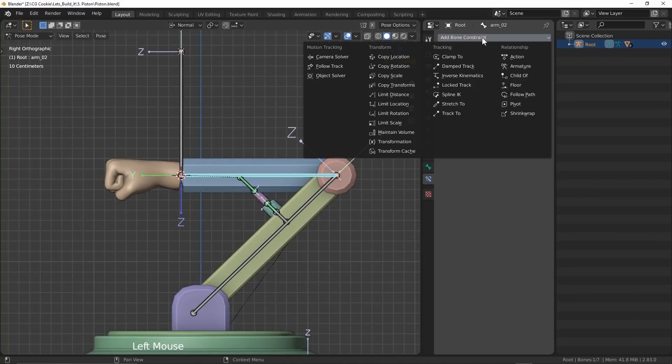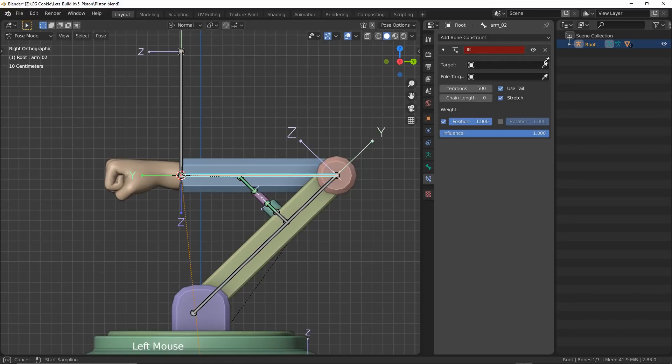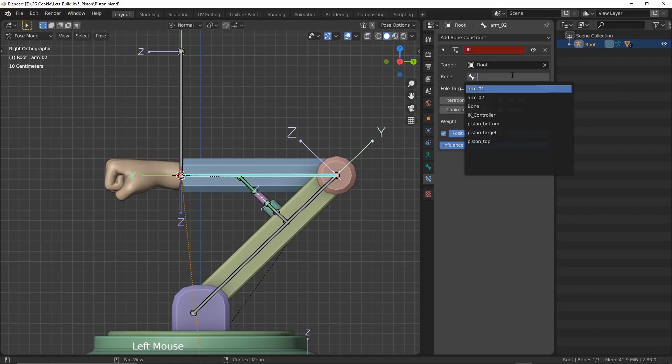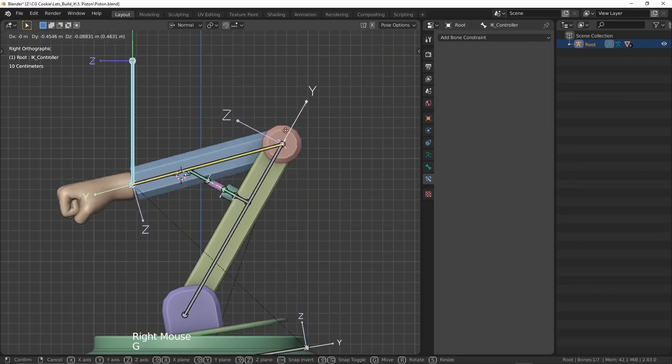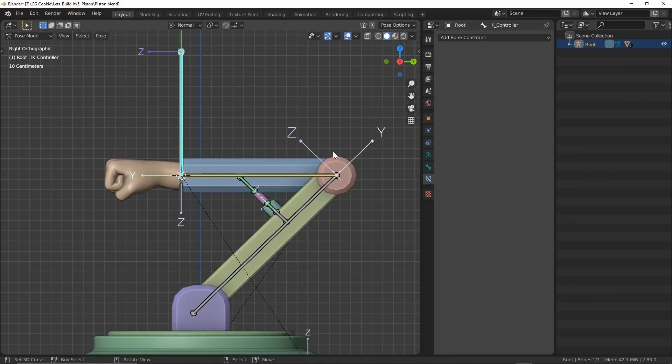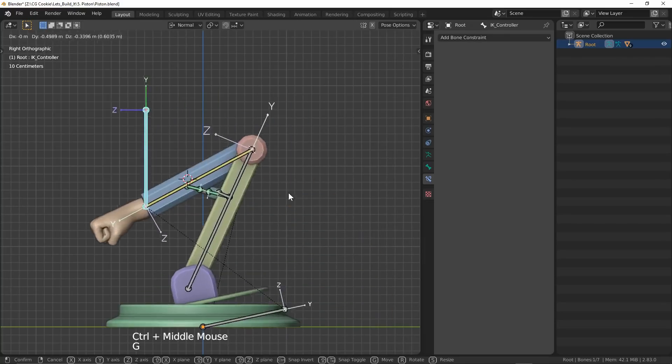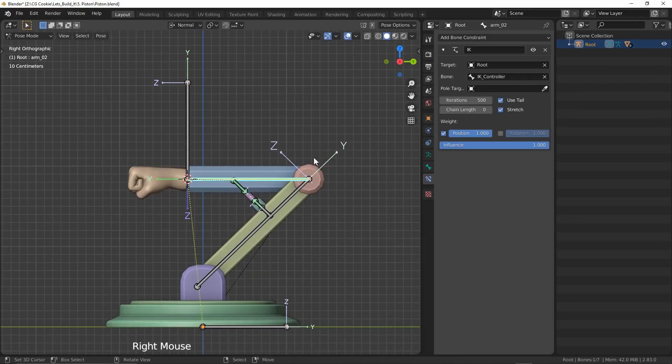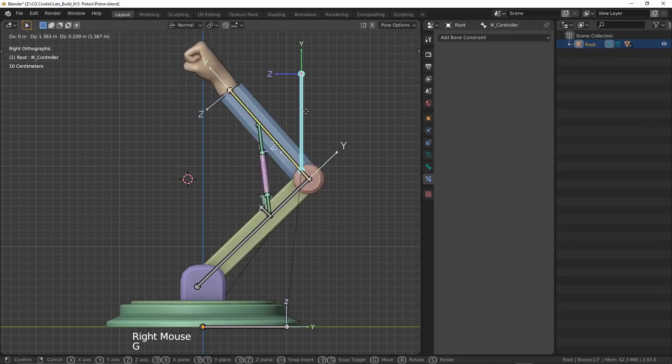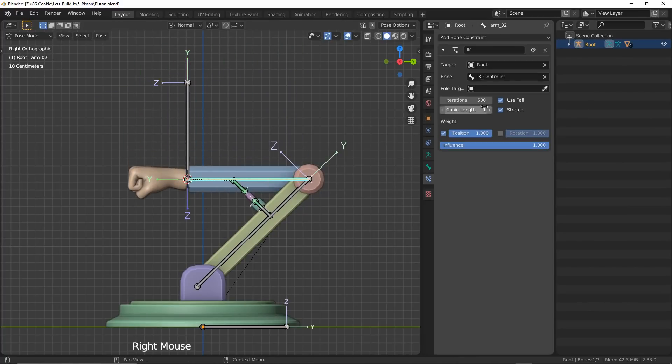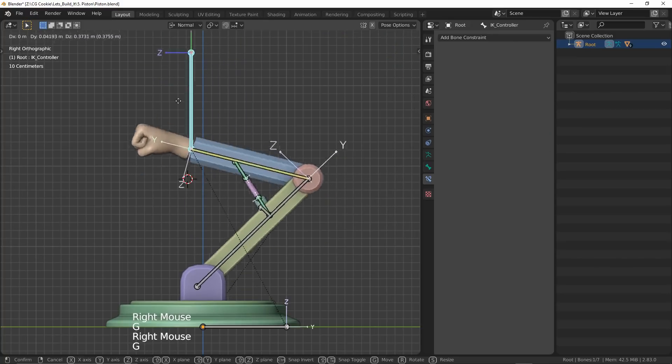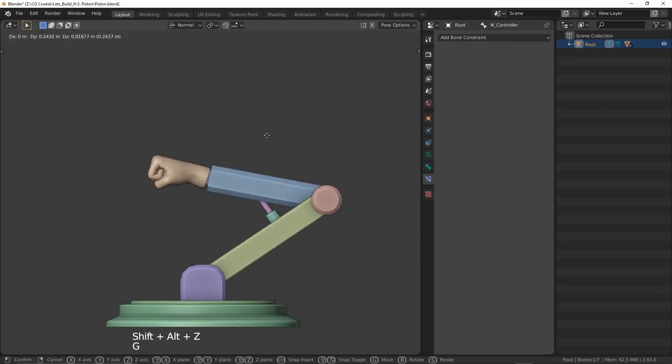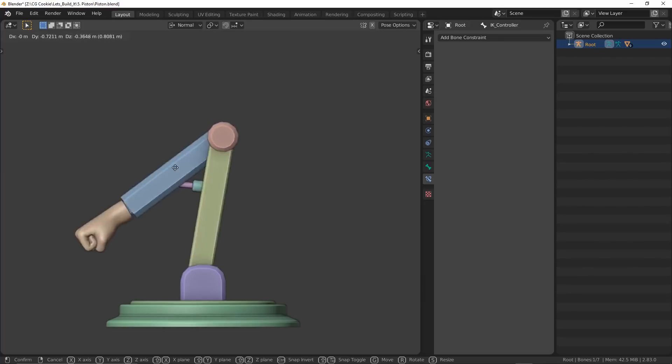On our top arm bone, I'll add an inverse kinematics constraint with our rig as the target and the IK controller as the bone. Now if I move our controller you can see that it just works, kinda. To stop the entire rig from moving, I will need to increase the chain length to fit the desired number of bones I want to affect. In this case, it will just be two bones as I only want to move the top and the bottom arms but not the root bone.